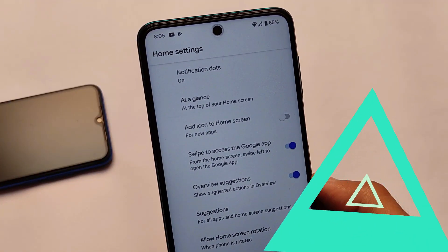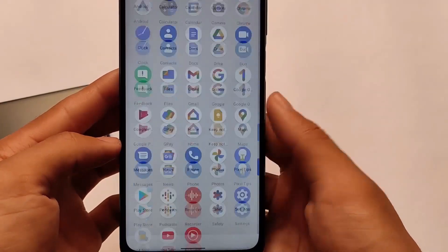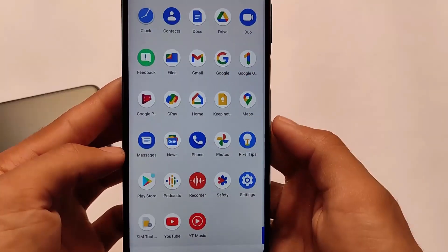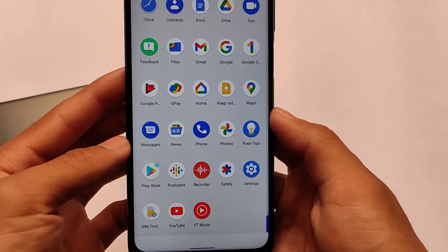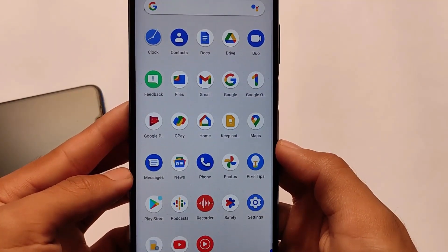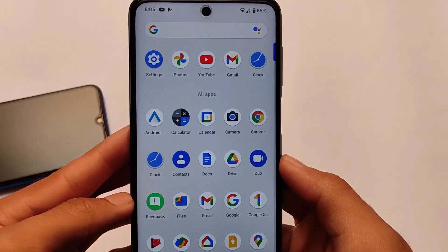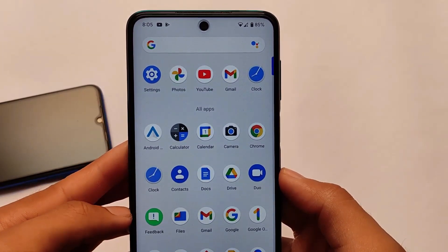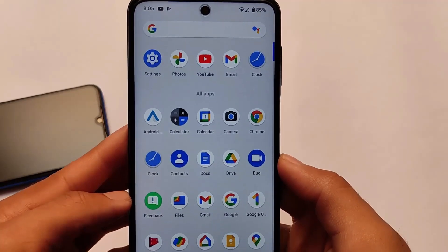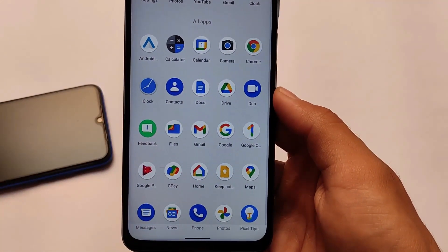Moving on to other things in this build — these are the icons and the apps you get pre-installed. All the Pixel apps are pre-installed here. You don't need to install any app separately because it's a Google Pixel build, so Android Camera and all these apps are already pre-installed.